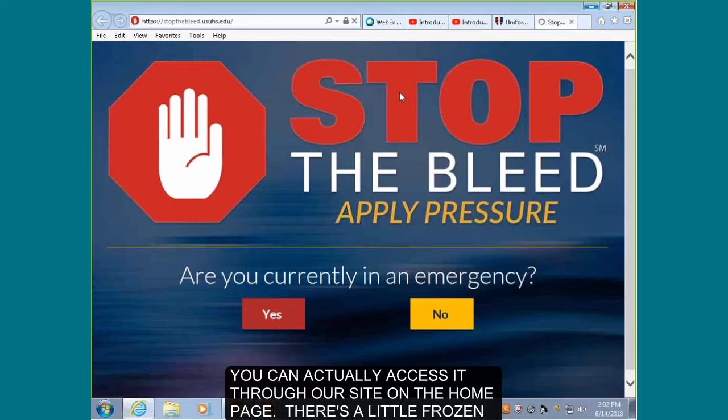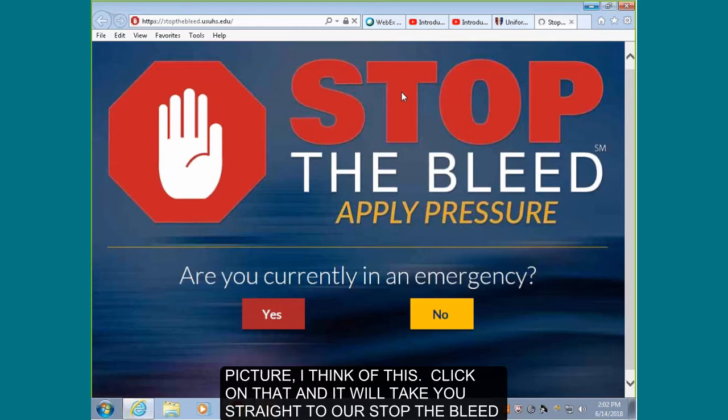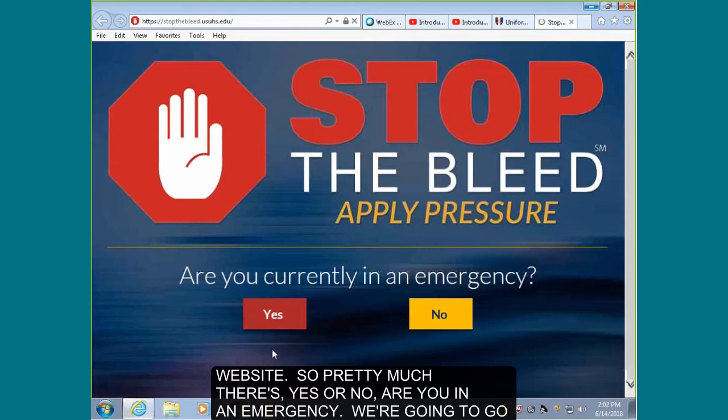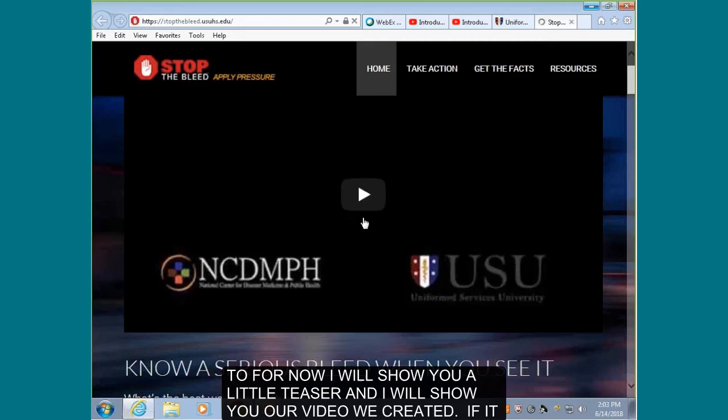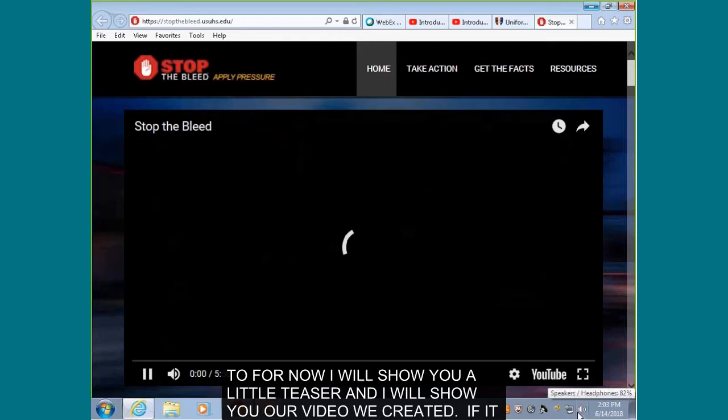This is our Stop the Bleed website that we created — you can access it through our site. On the home page there's a frozen picture; click on that and it will take you straight to our Stop the Bleed website. There's essentially a yes-or-no question: are you in an emergency? The 'yes' path takes you straight to tourniquet application; the 'no' path helps you determine if you need to apply one. I'm going to show you a little teaser with the video we created.